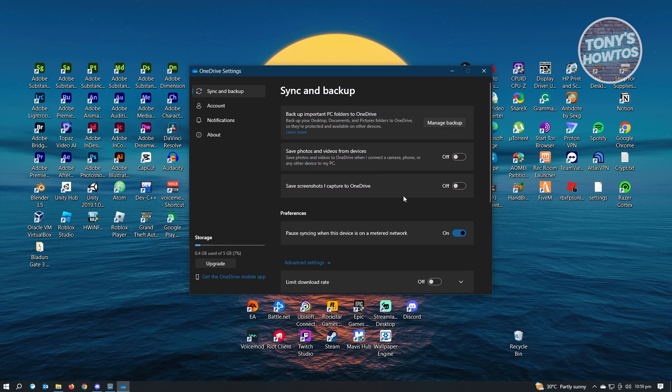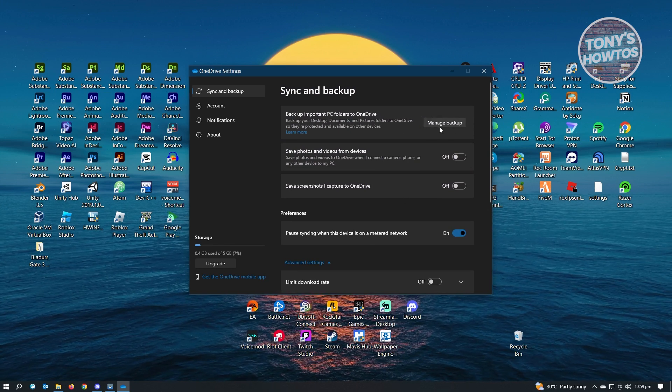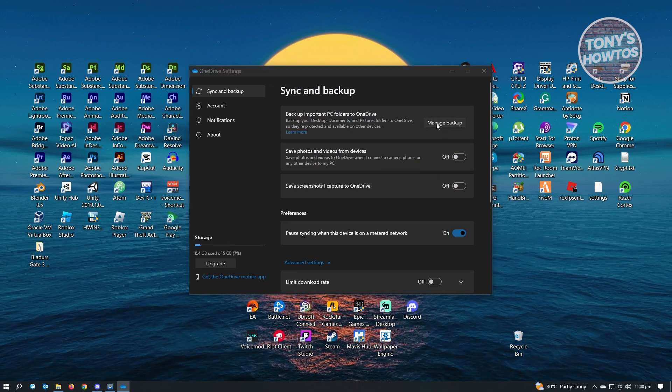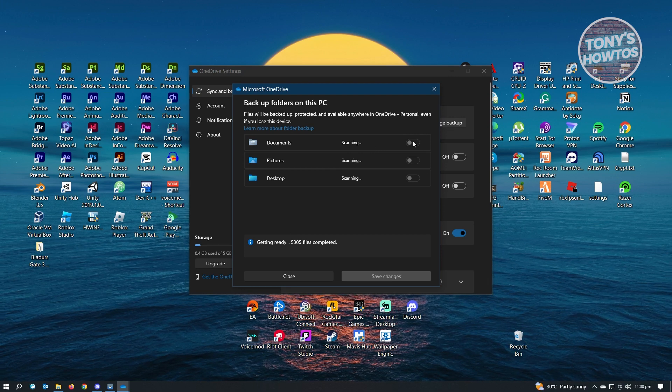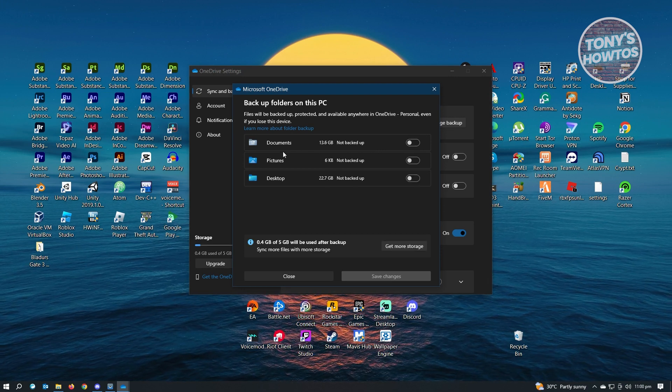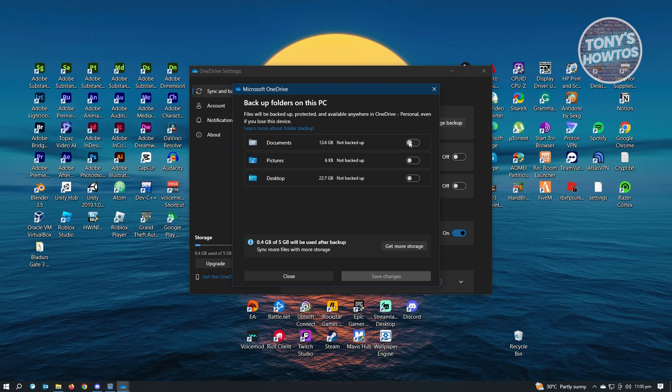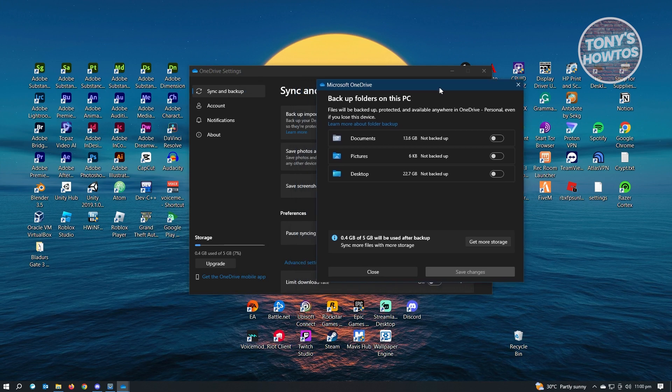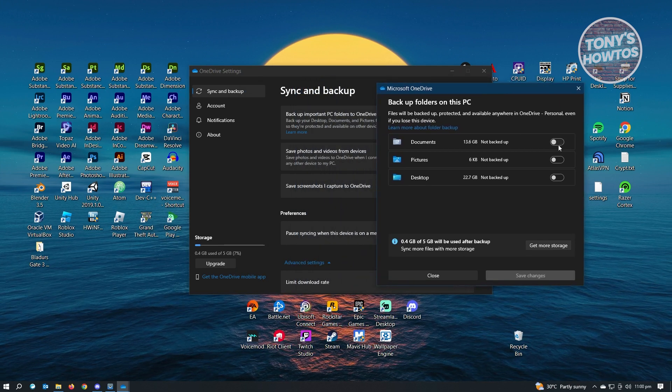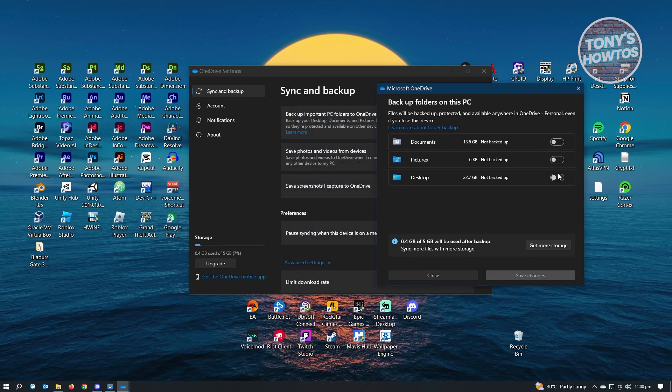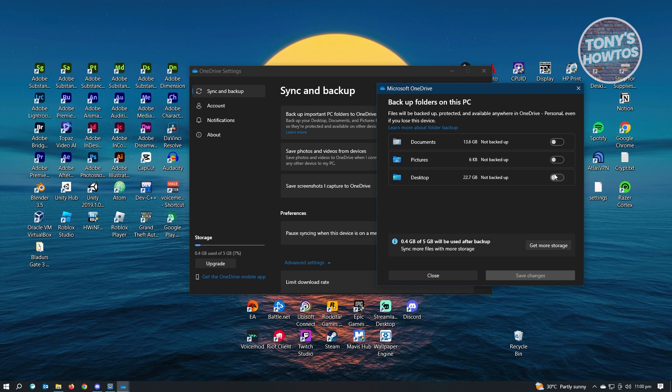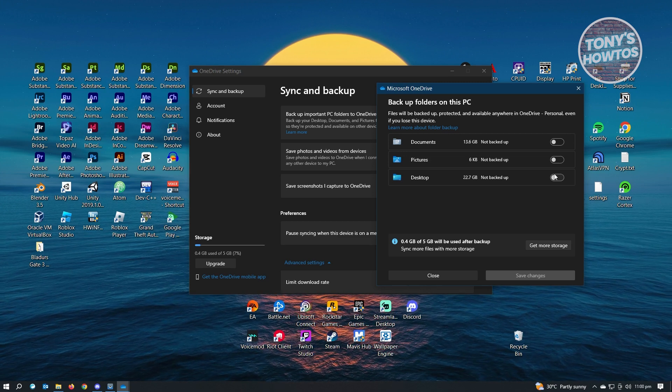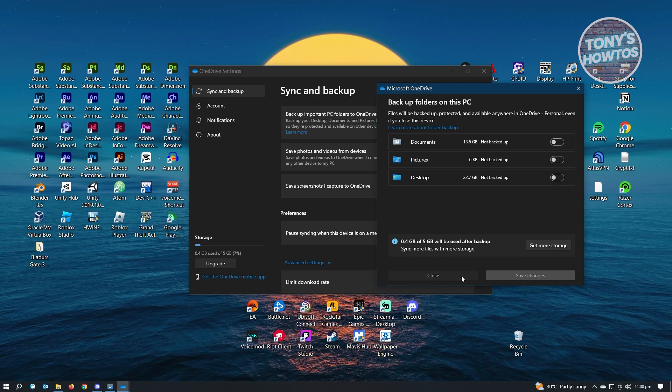We also have the section that says manage backup. Just click on manage backup. From here, you can turn off the syncing or backup options for these folders. If you want to remove the backup process on these specific folders, you can go ahead and just disable those.